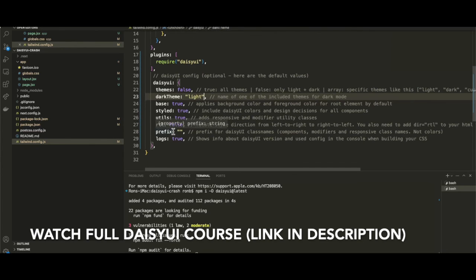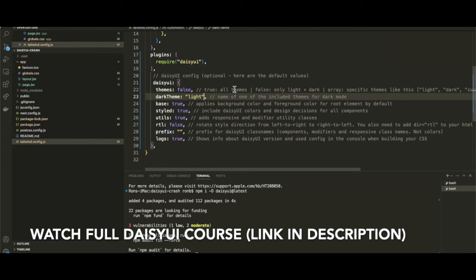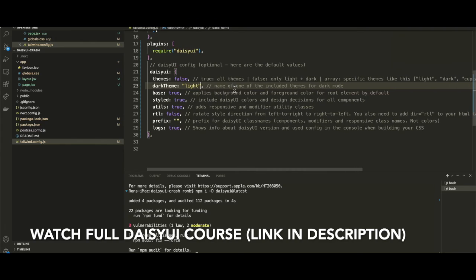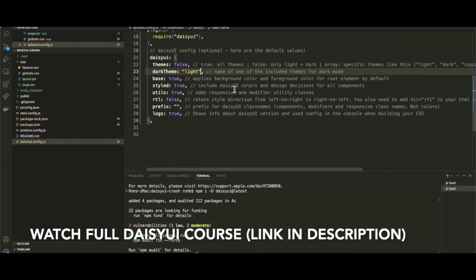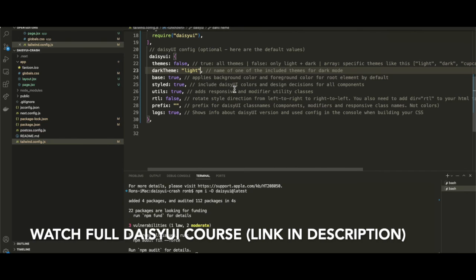Styled we'll leave as true. Utils is if we want to use special utility classes within daisyUI - we definitely do, so we'll leave that as true. RTL we'll leave as false. Prefix, I think everything else is good, so we're going to leave that like this.